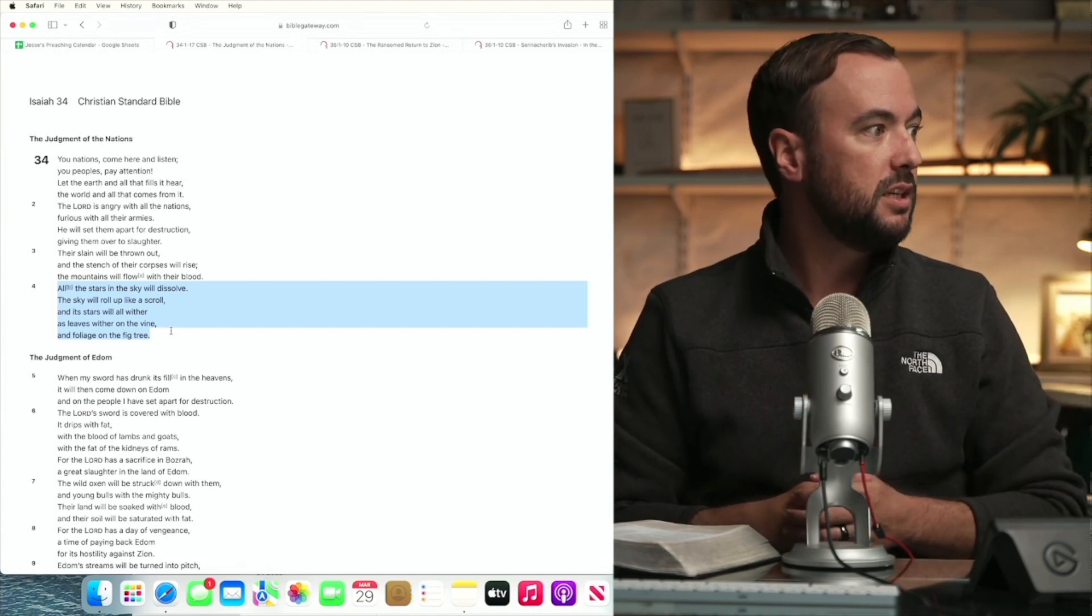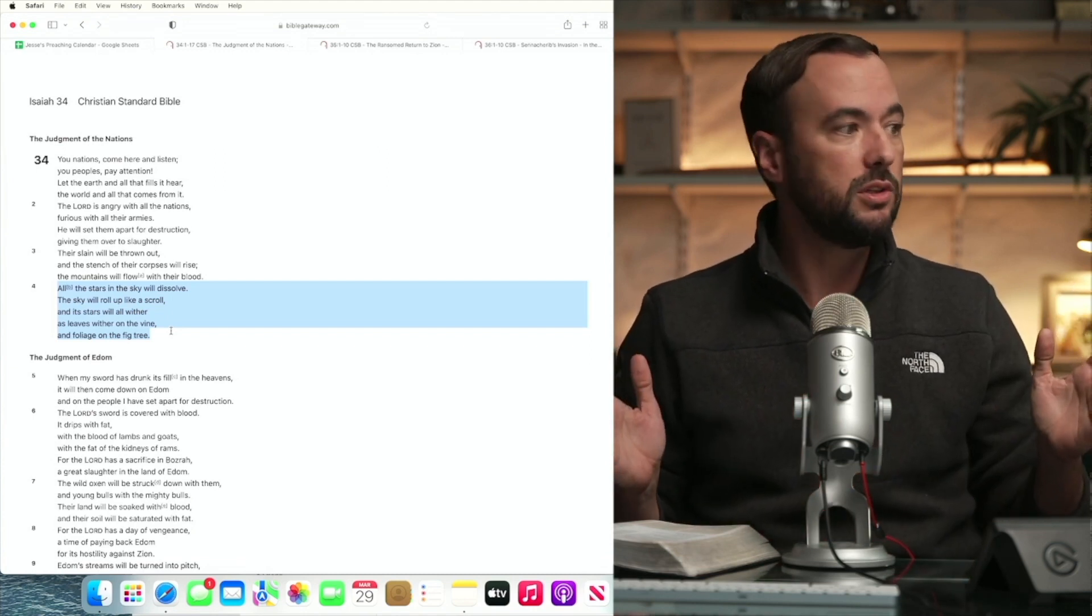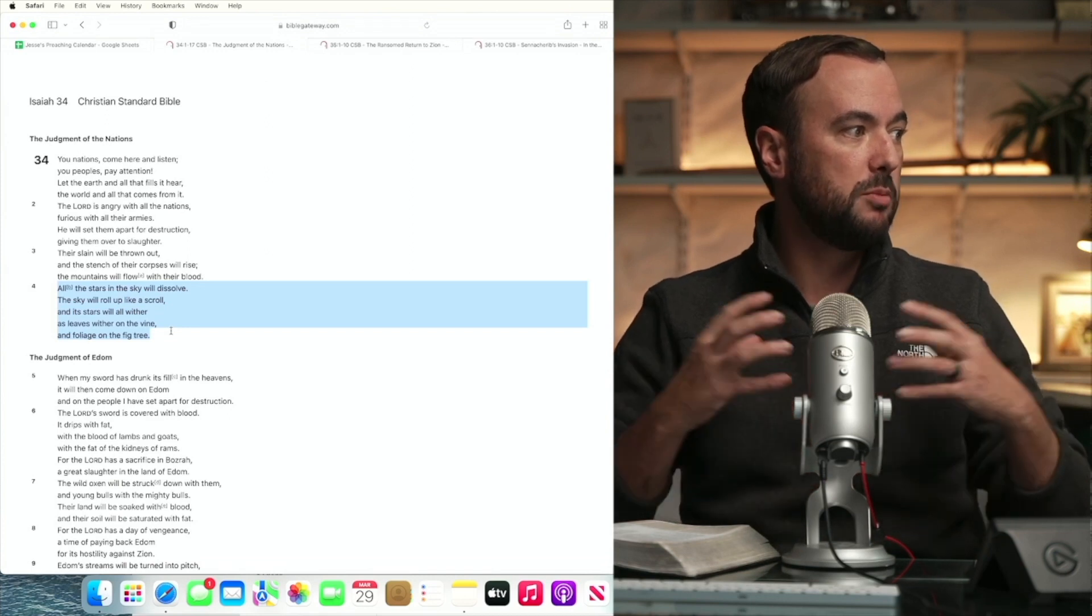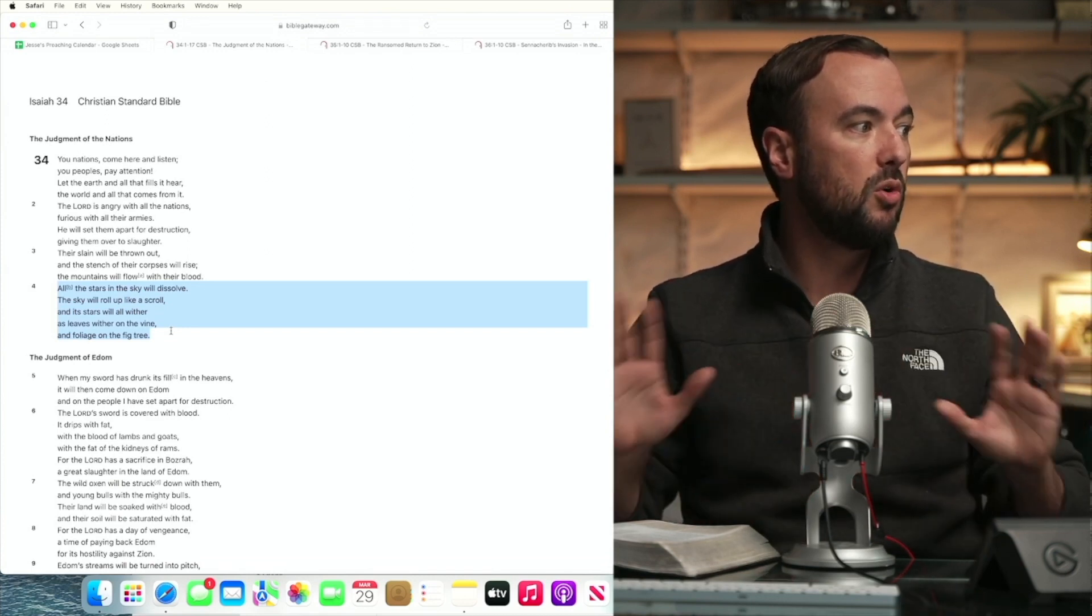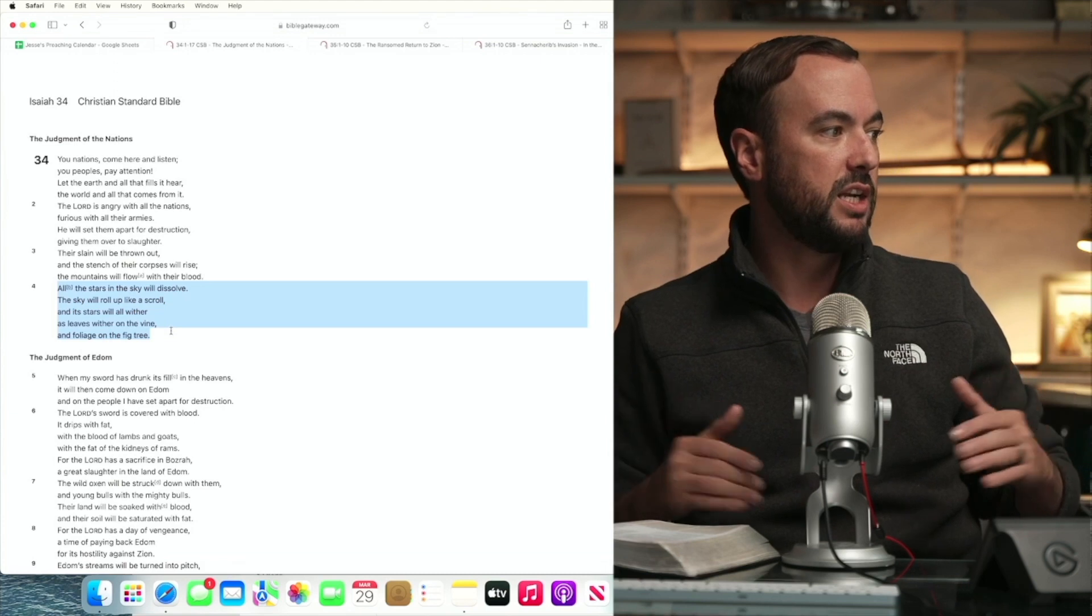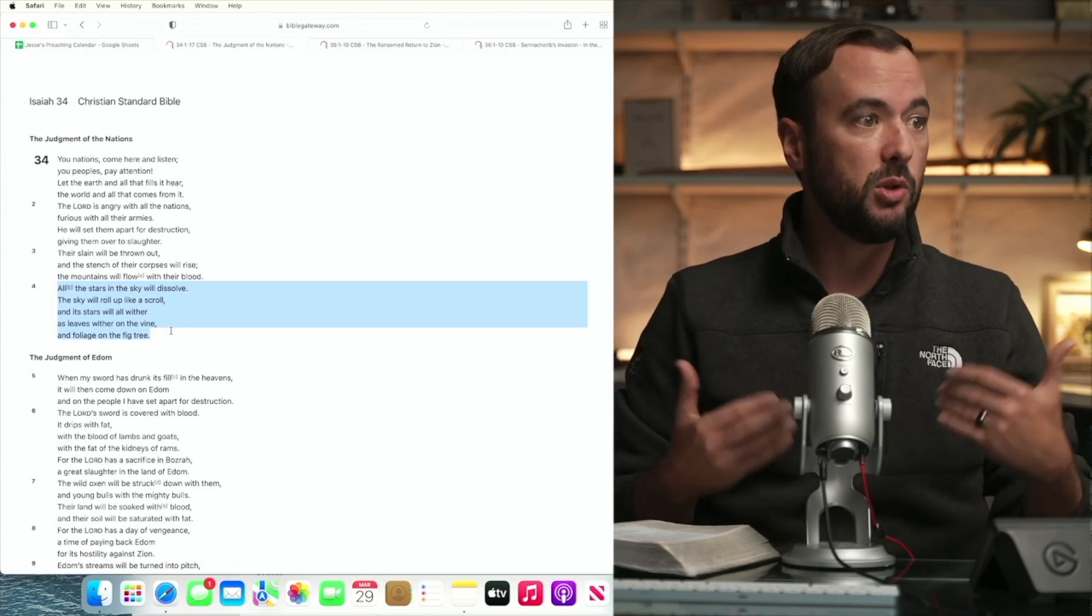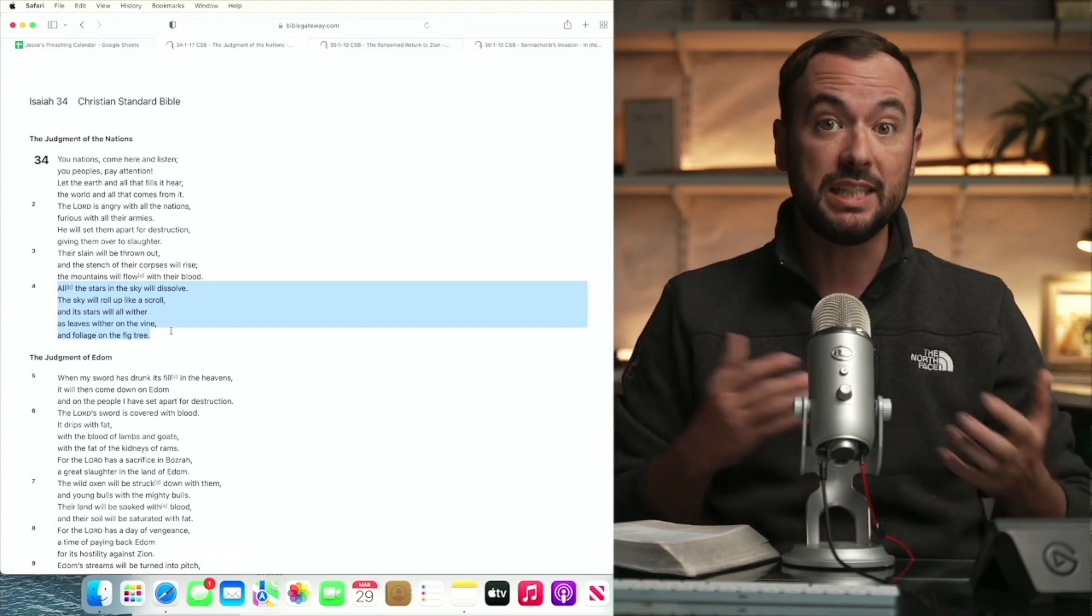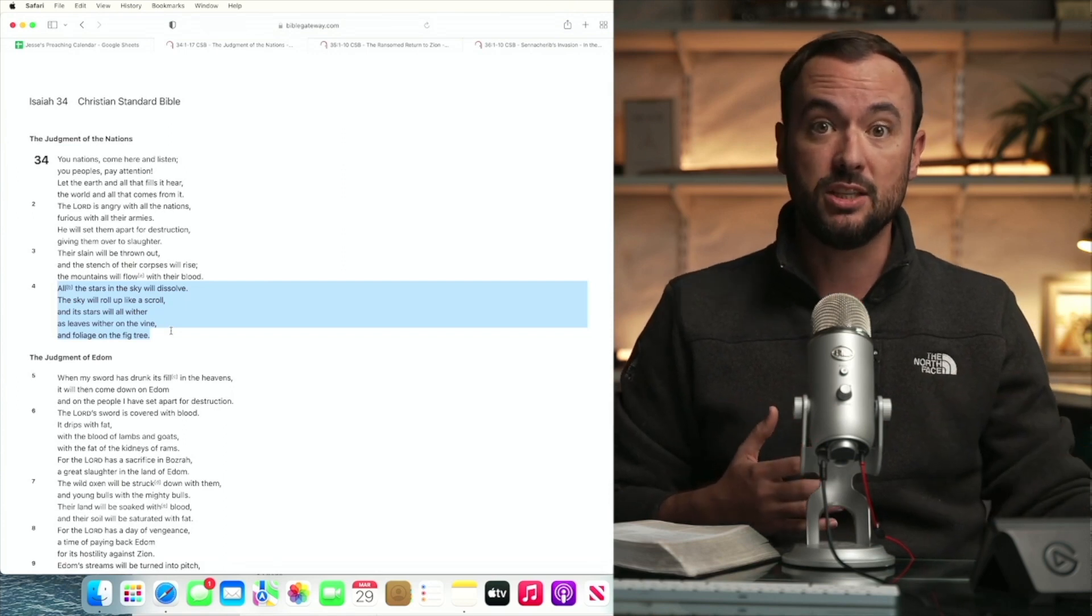Like the text says, all the stars in the sky will dissolve. The sky will roll up like a scroll and its stars will all wither as leaves wither on the vine and foliage on the fig tree. So I think the foliage and the fig tree withering speaks to the legalism of ancient Israel.